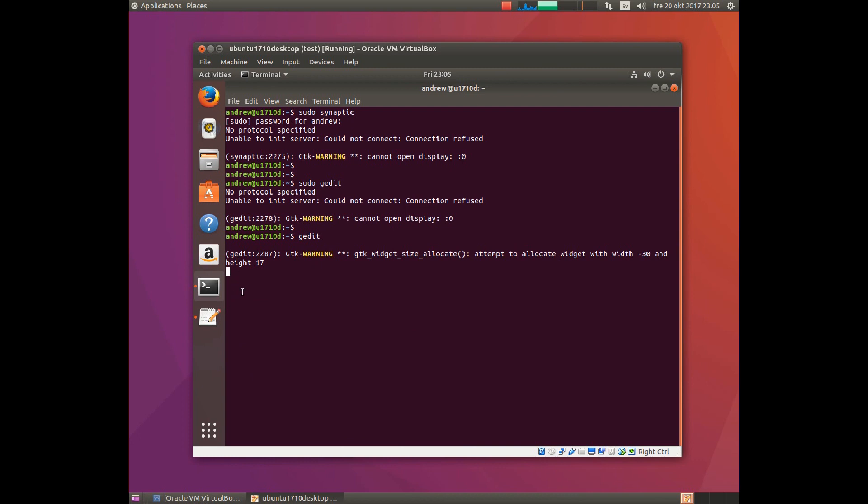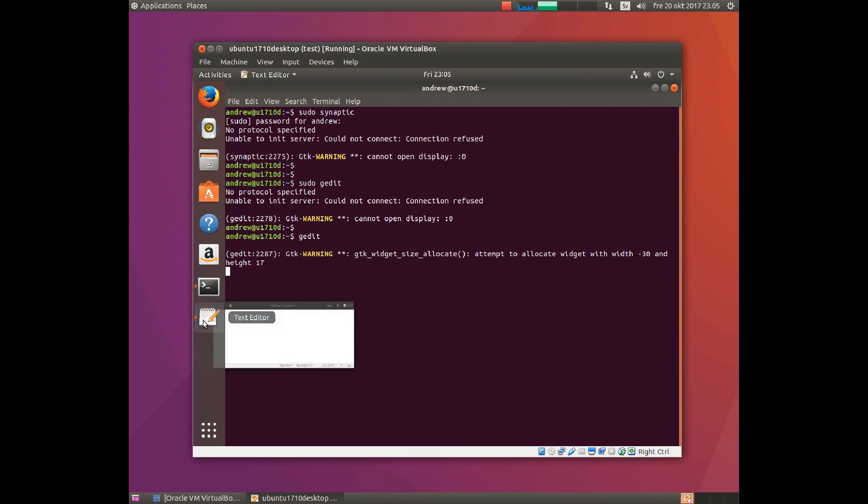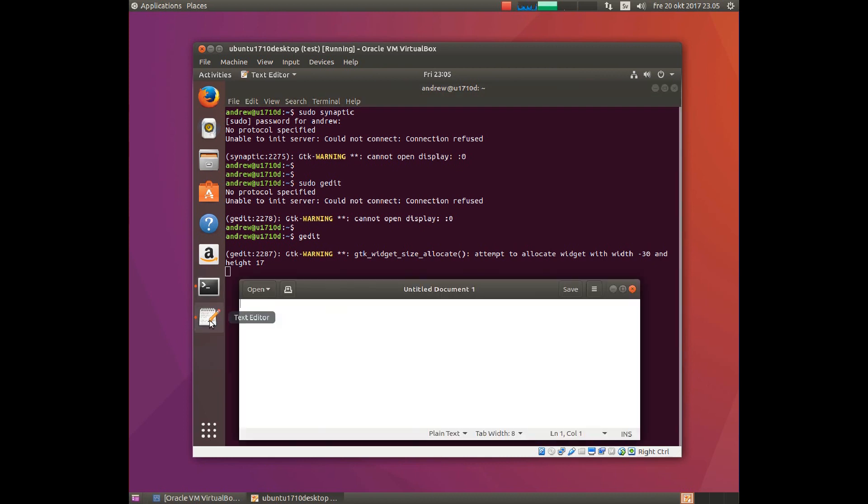You can run ordinary programs without sudo, so it is simply a configuration problem. As you can see, I run gedit here but not as sudo, and that works well.